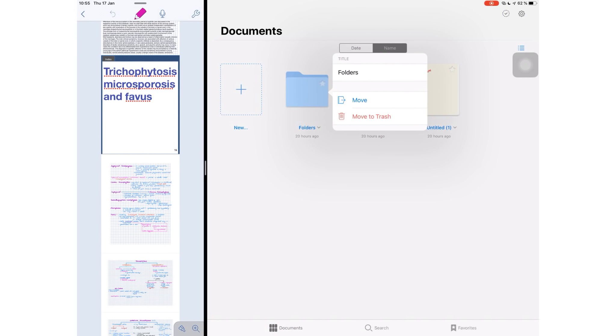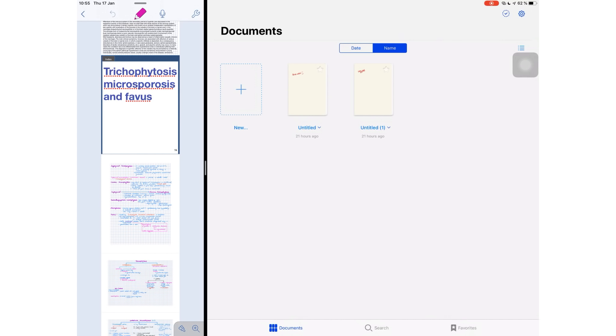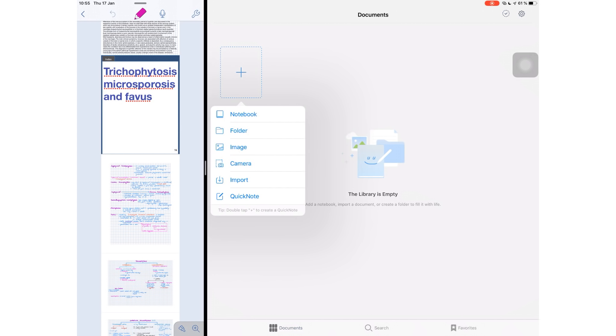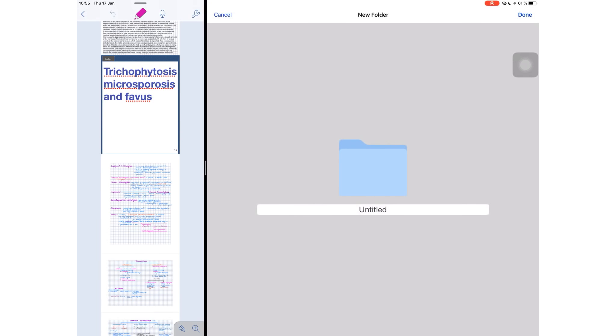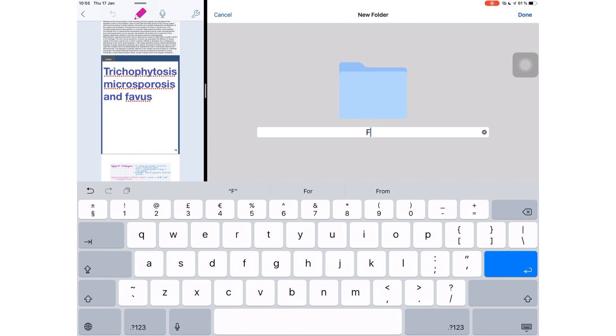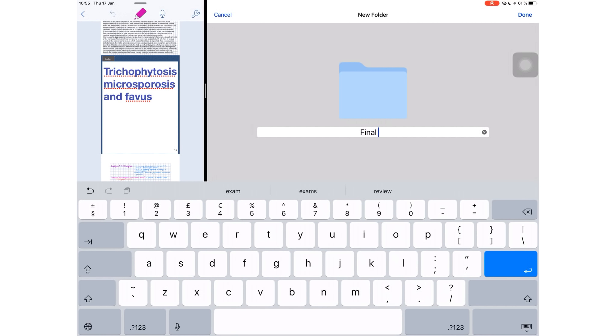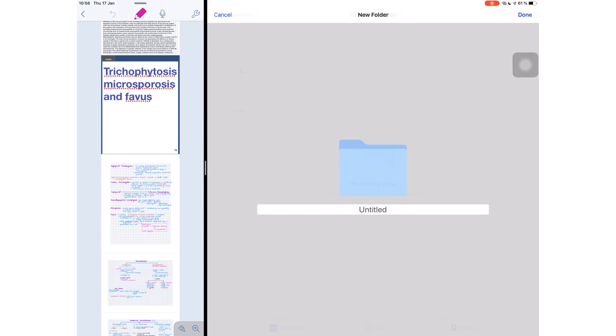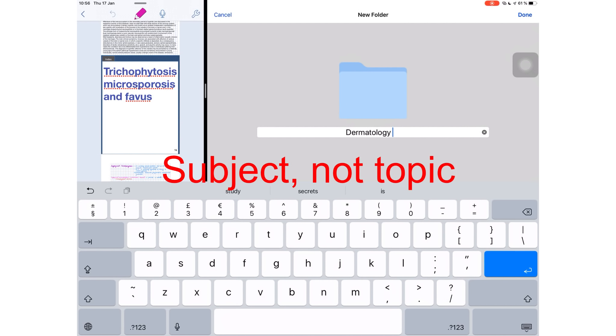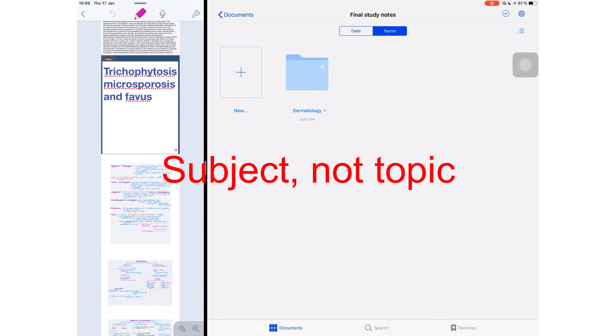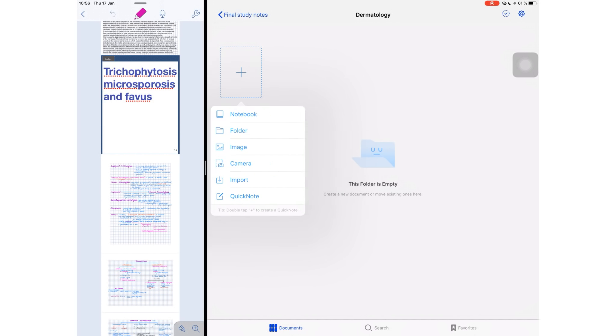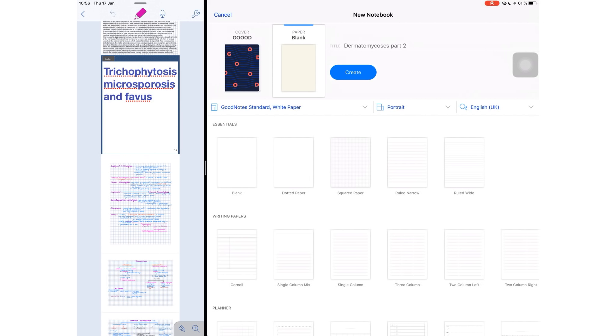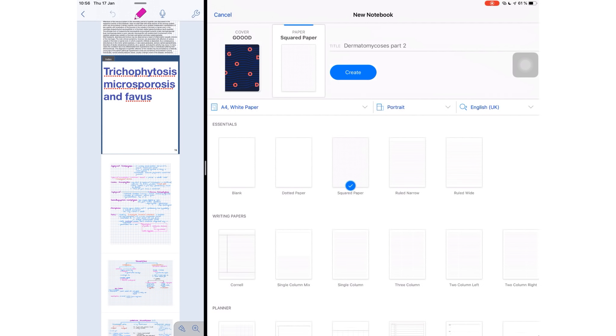Once I found the topic that I wanted, I went on to open GoodNotes 5, our star of the moment. I did a bit of housekeeping in the application, deleted stuff that I don't need, and then I was ready to start. So I created a folder called Final Study Notes, and then I created another subfolder called Dermatology because that is the topic I was going to be studying on. Then I went on to create my notebook and I chose an A4 square paper in portrait mode.